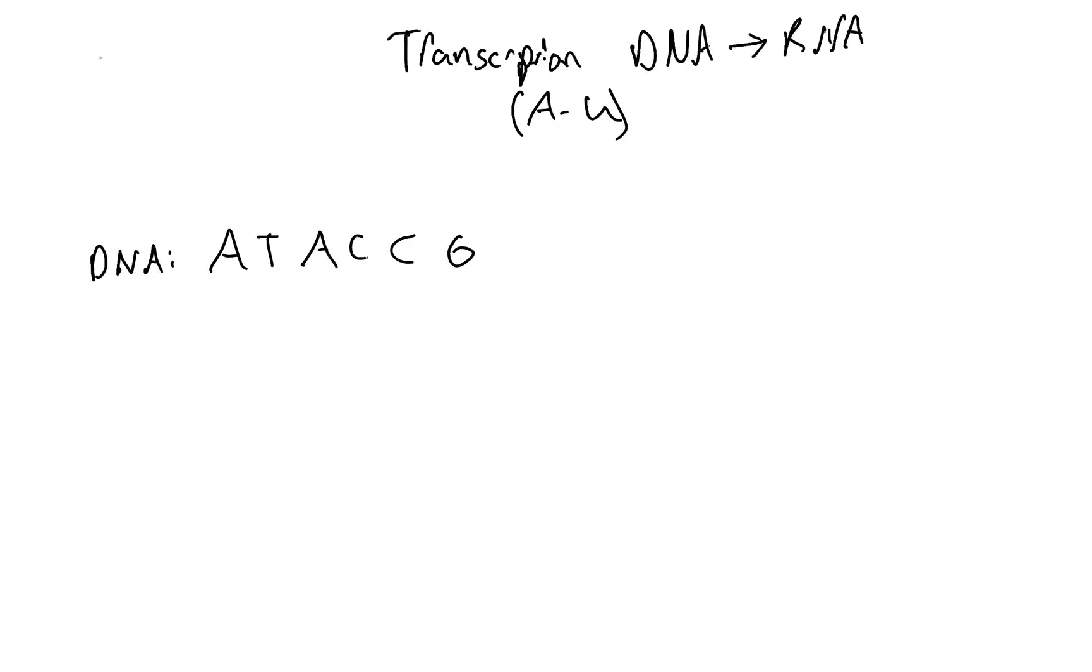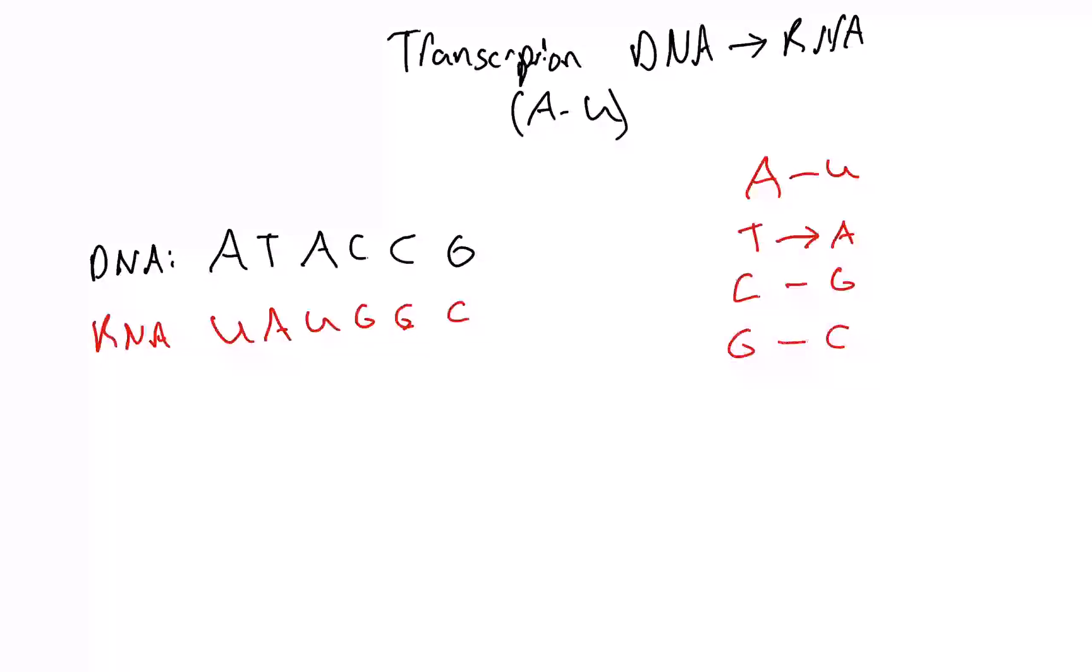The RNA sequence for that is going to be U, A, U, G, G, and C. So the rules for transcription are A goes to U, T goes to A, C goes to G, and G goes to C. As long as you follow those rules, you'll be okay.